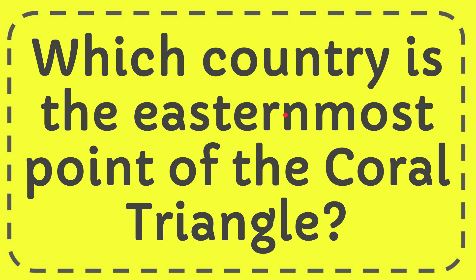In this video, I'm going to give you the answer for this question. The question is, which country is the easternmost point of the Coral Triangle?